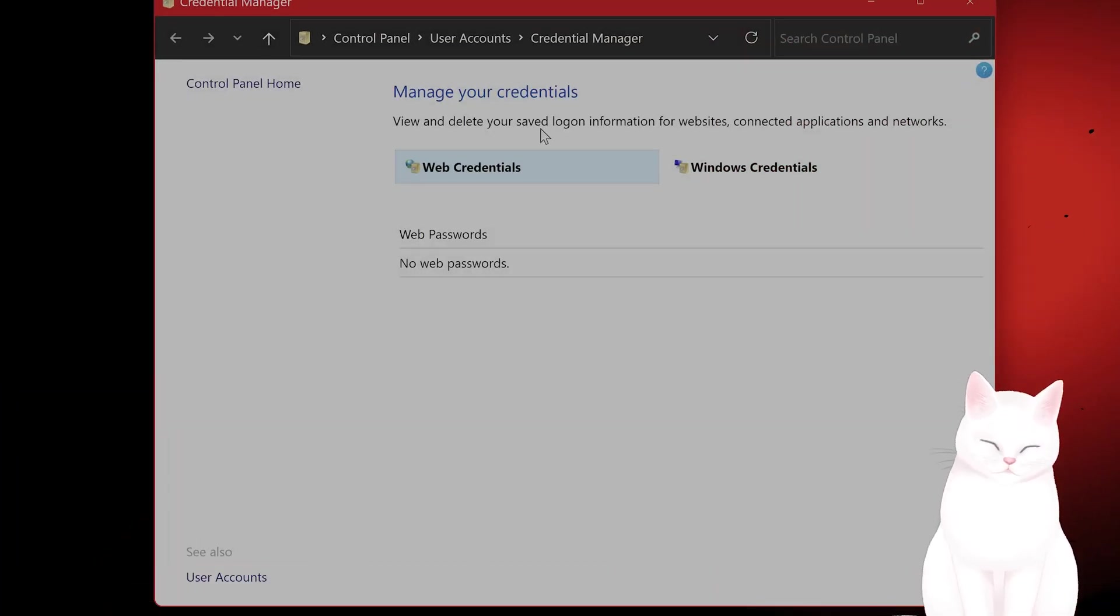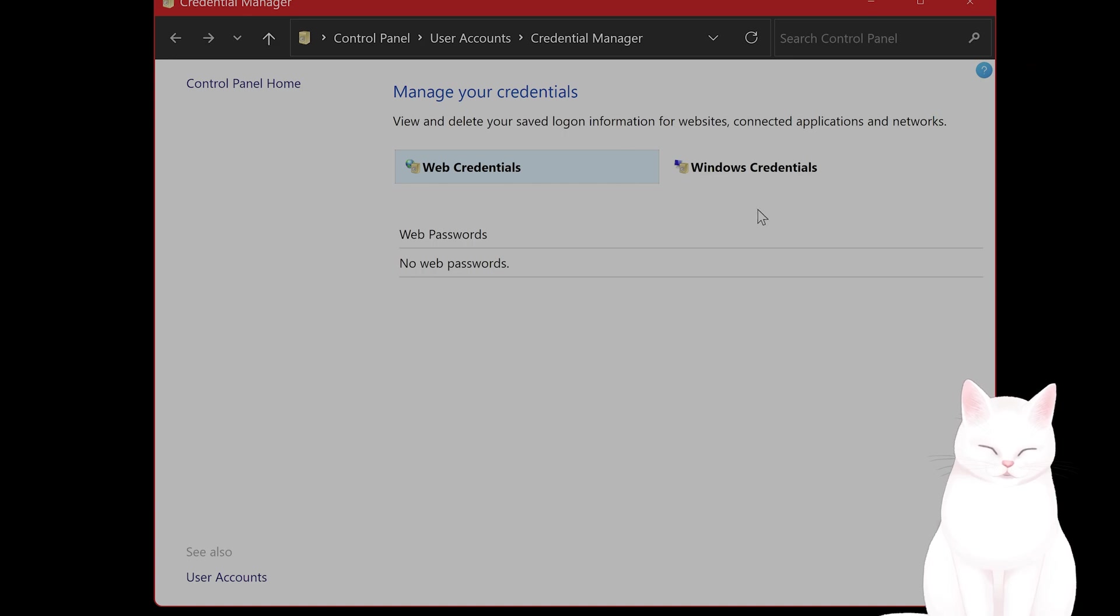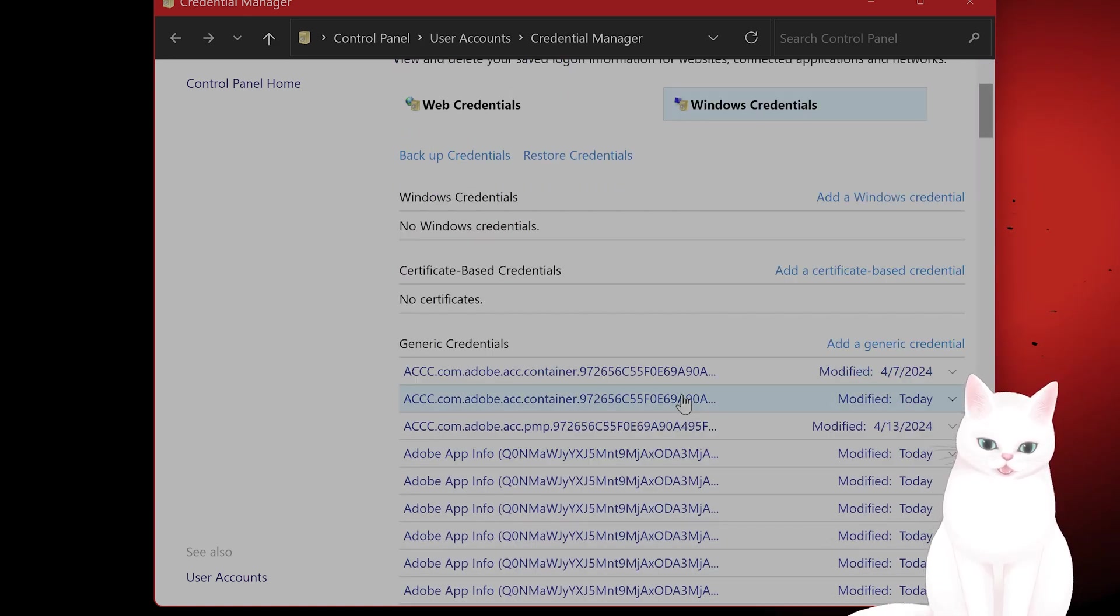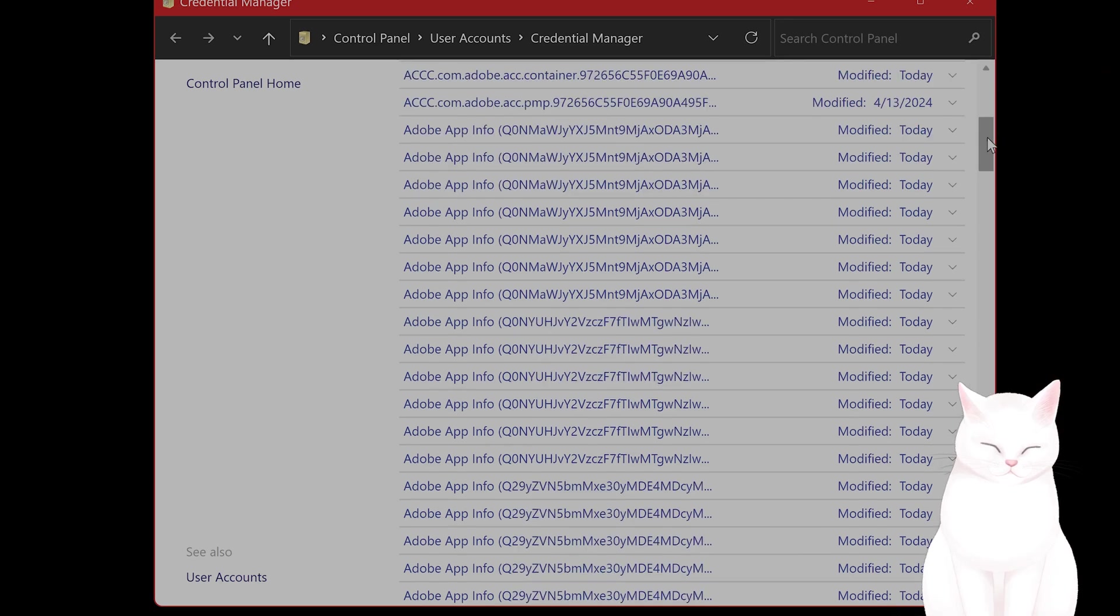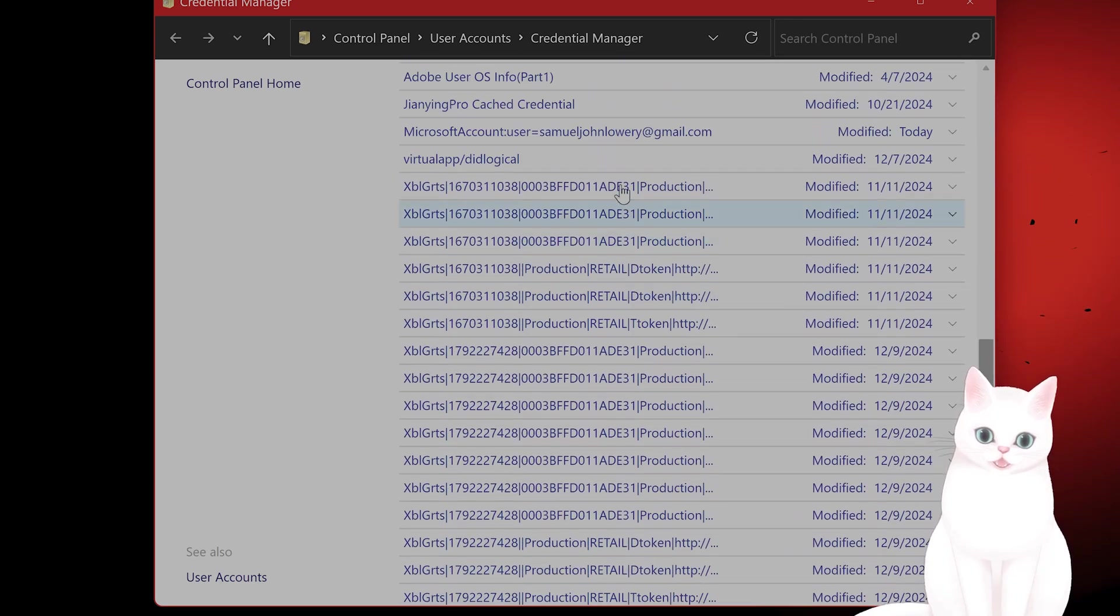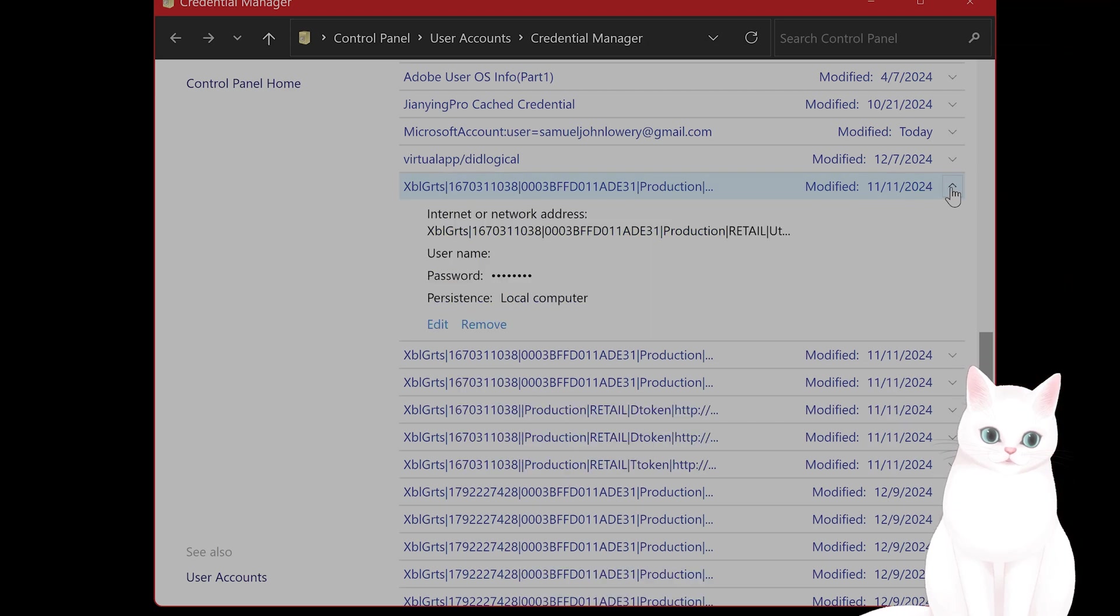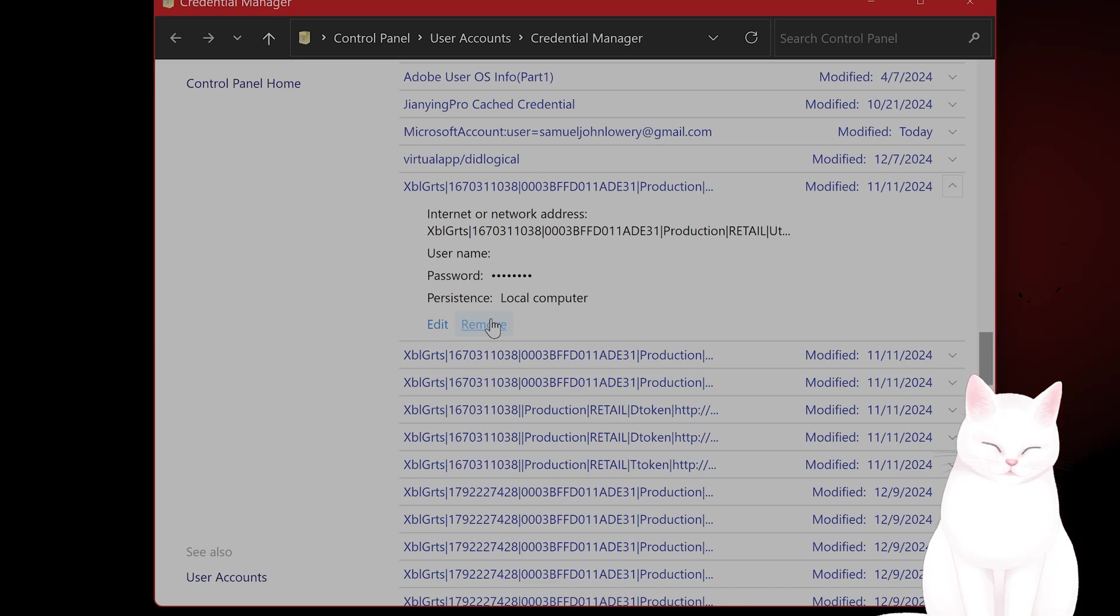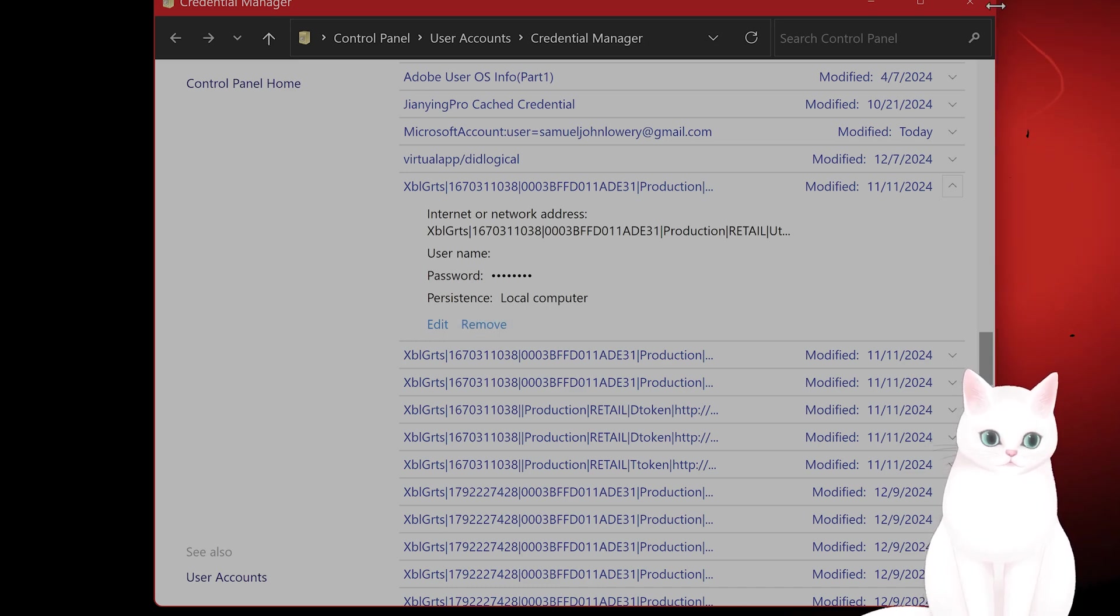This will open the Credential Manager menu. In this menu go to Windows Credentials and look for all of the entries starting with XBL. For all of these entries click Remove. Once you are done, restart your PC, open the Xbox game app and try to sign in once again.